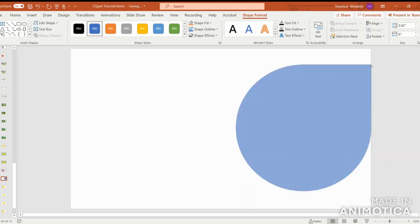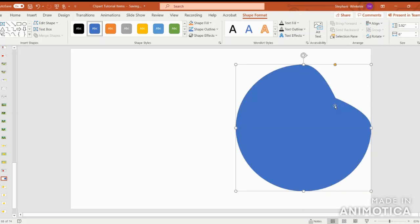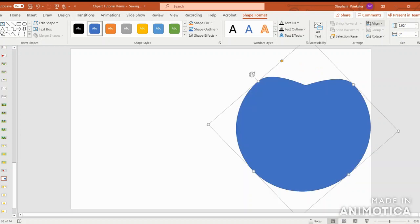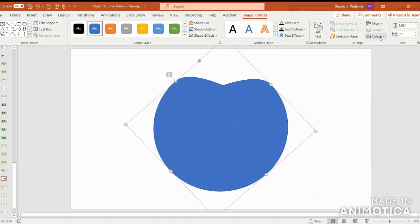Click on that orange circle, and then you're just going to pull inward. We're going to turn and align center.